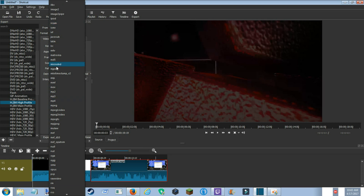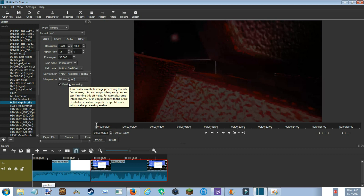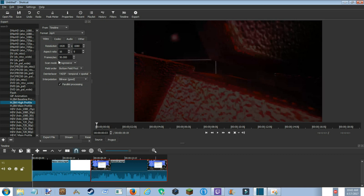Now if you go up here, there are tons of different formats. You're gonna want to go to MP4, because it's supported by YouTube and it just always works basically. The next thing you're gonna want to do is frames per second.